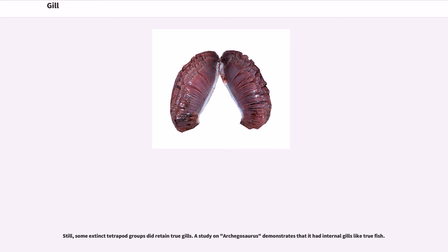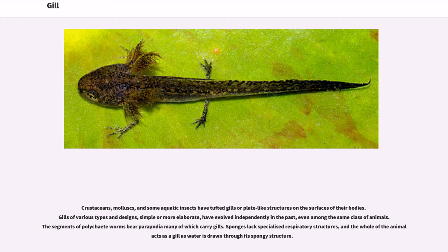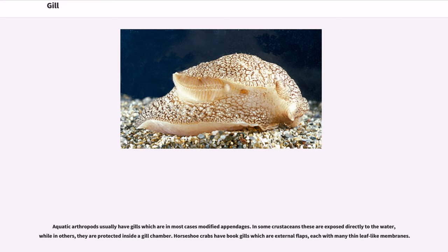Crustaceans, mollusks, and some aquatic insects have tufted gills or plate-like structures on the surfaces of their bodies. Gills of various types and designs, simple or more elaborate, have evolved independently, even among the same class of animals. The segments of polychaete worms bear parapodia, many of which carry gills. Sponges lack specialized respiratory structures, and the whole animal acts as a gill as water is drawn through its spongy structure. Aquatic arthropods usually have gills which are in most cases modified appendages; in some crustaceans these are exposed directly to the water, while in others they are protected inside a gill chamber.